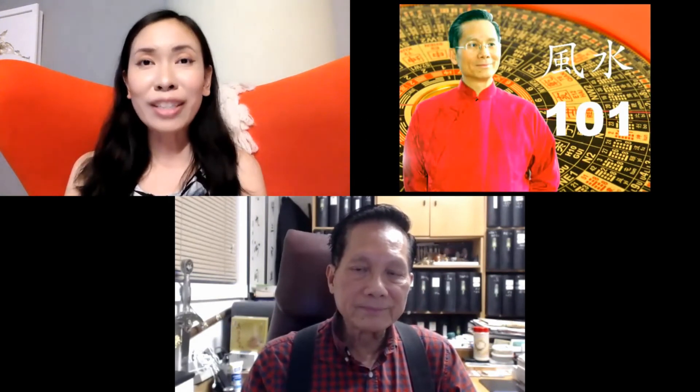Thank you Master Paul Ng. Thank you so much for watching this program, Toronto TV's Feng Shui 101. We'll see you next time, bye. Thank you very much Maggie, and all the best of luck to all my friends.